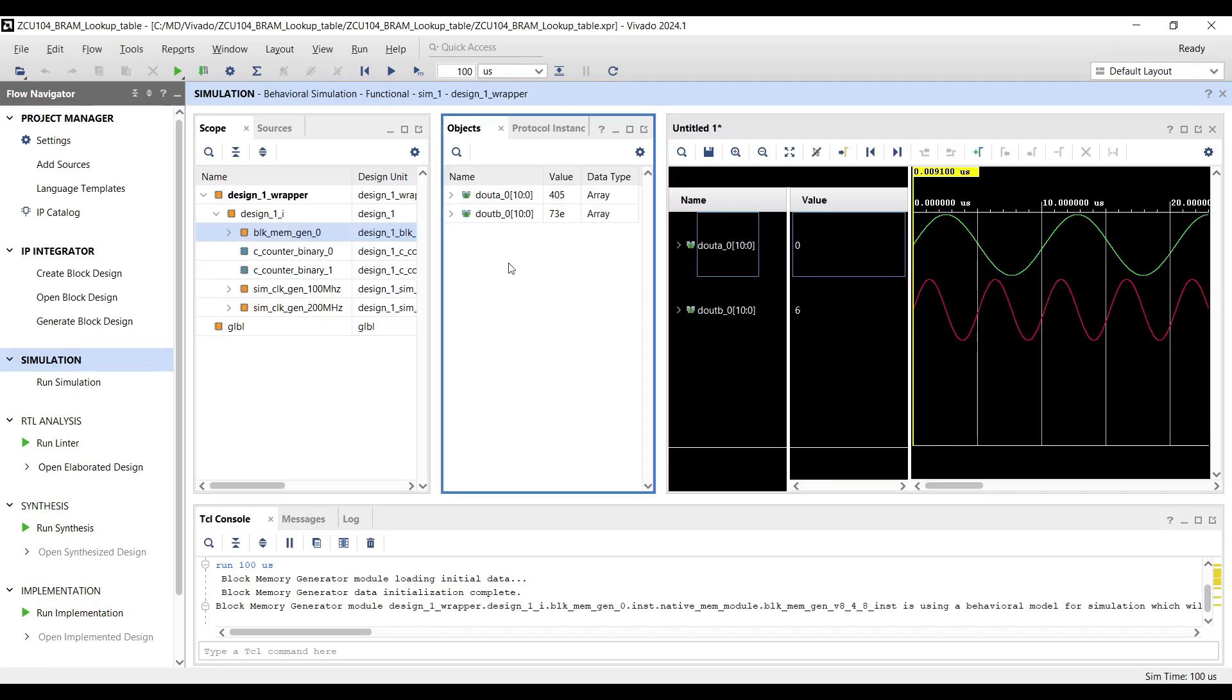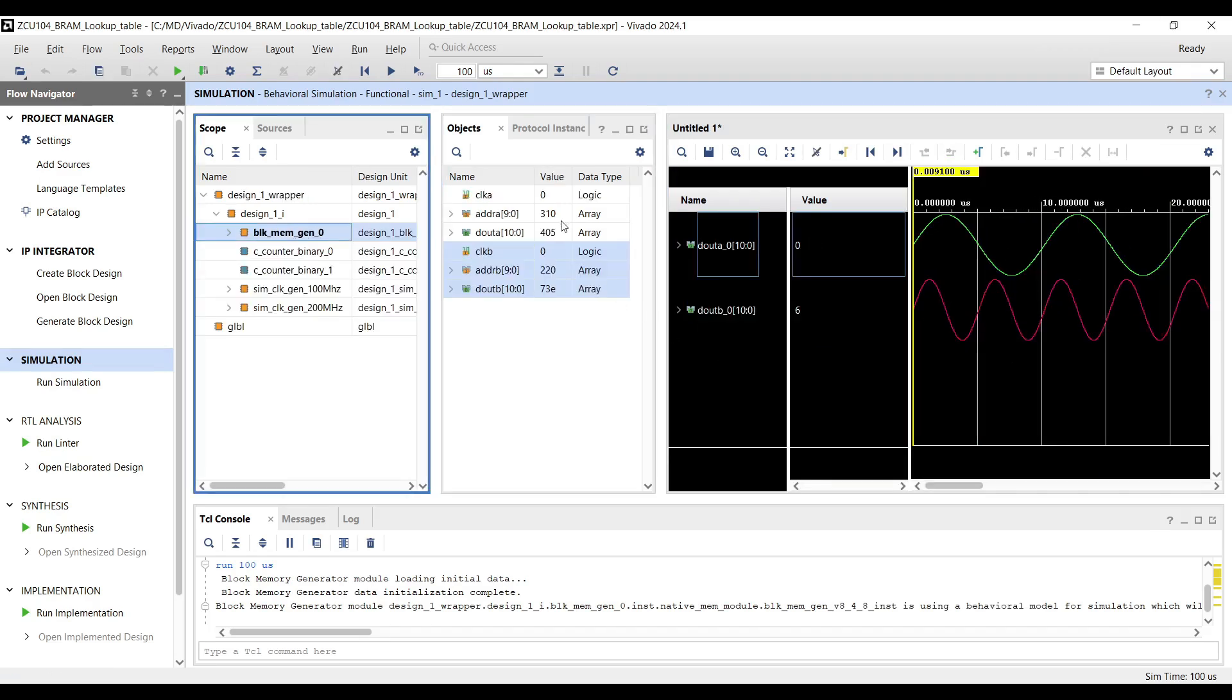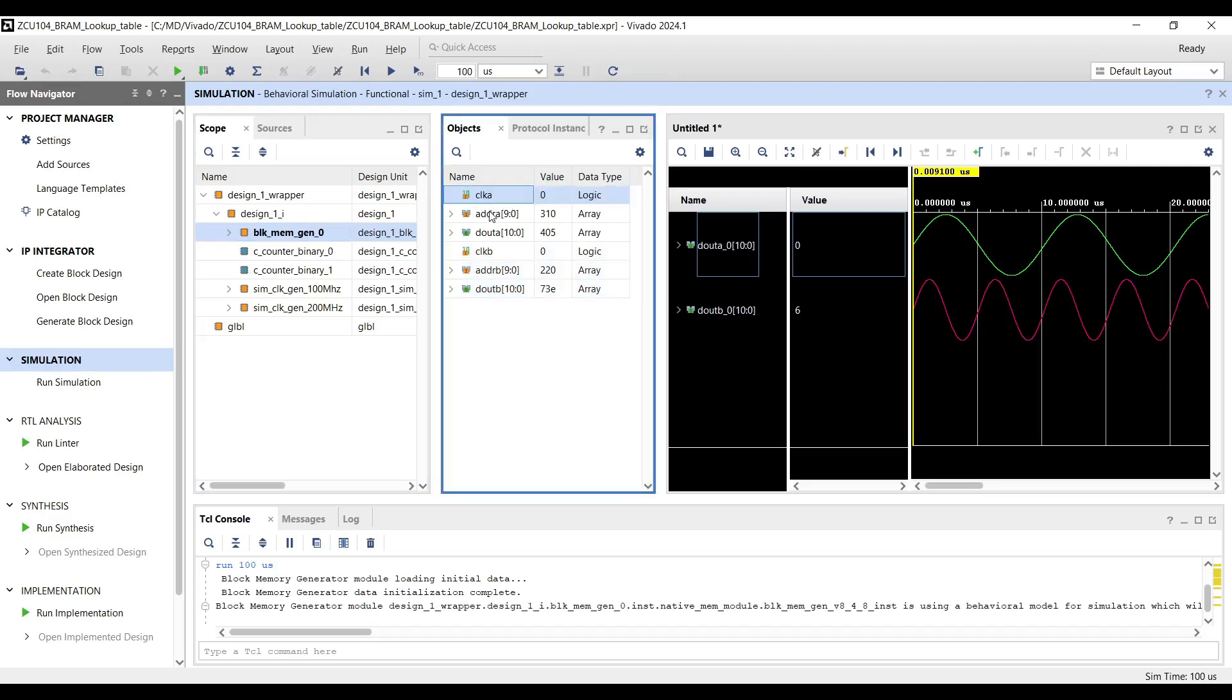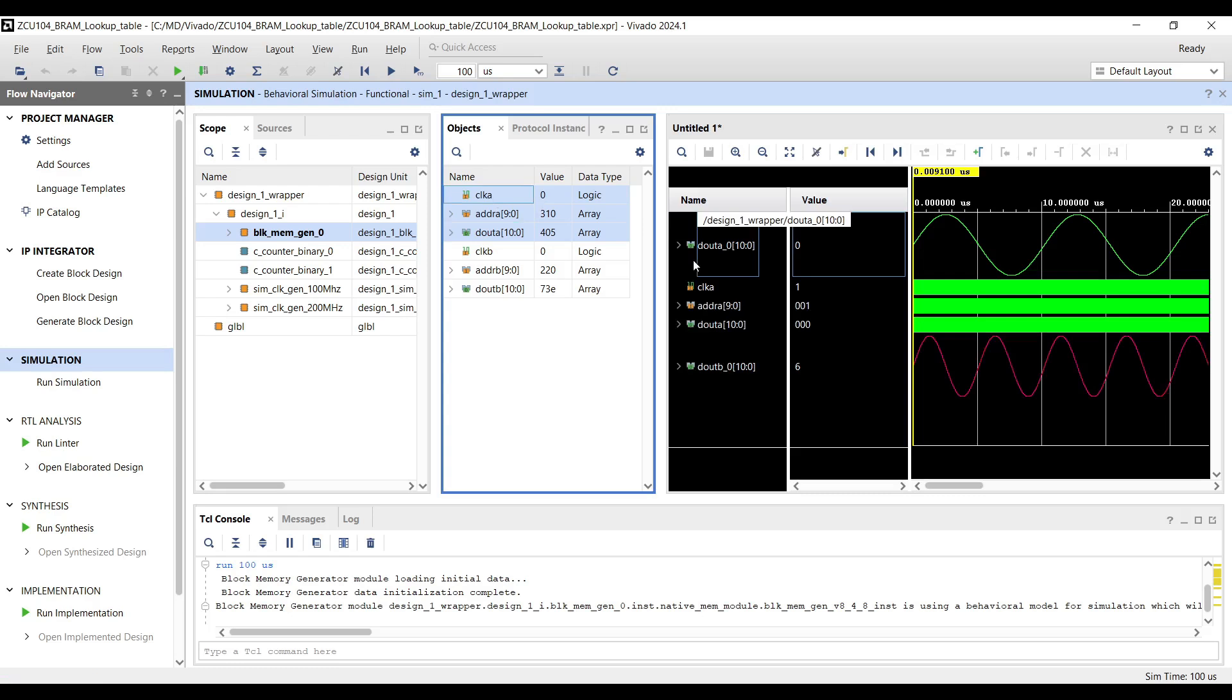Let's add more signals to the waveform window for further analysis. Navigate to the scope window and add signals including the addresses and output data for both ports in the waveform window.